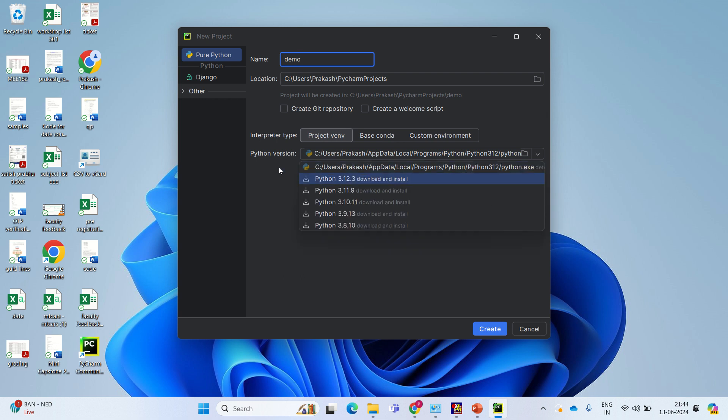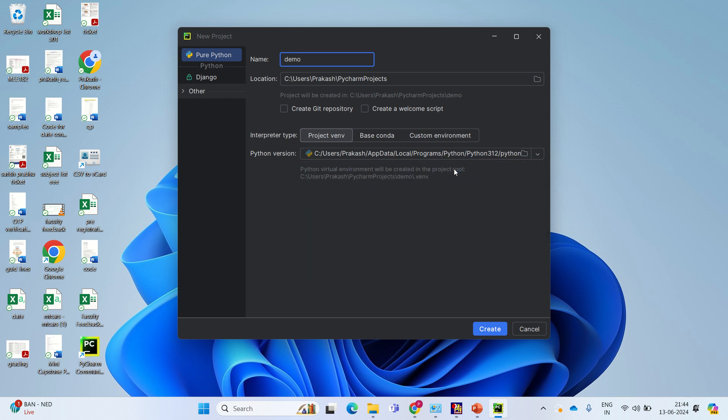Here in Python version, whatever you have installed now, that you just select and just say create.